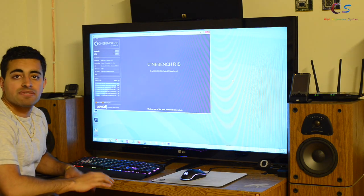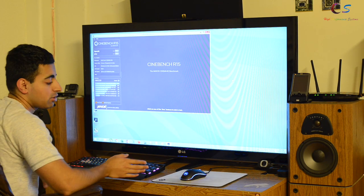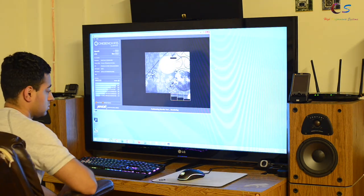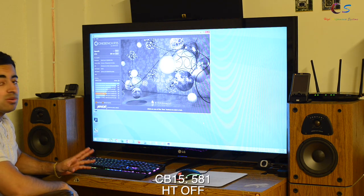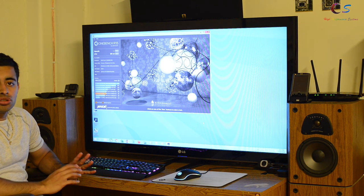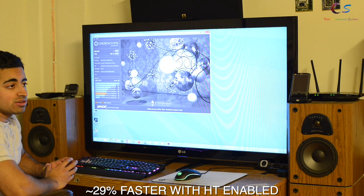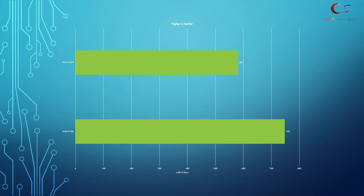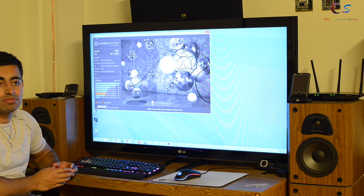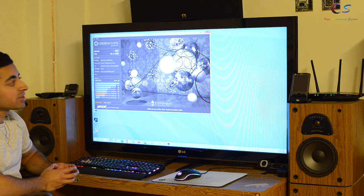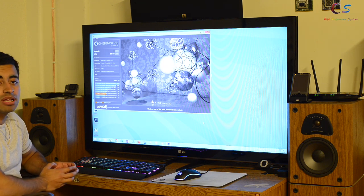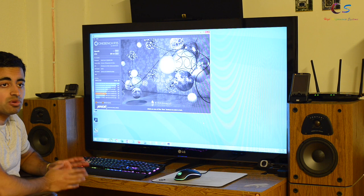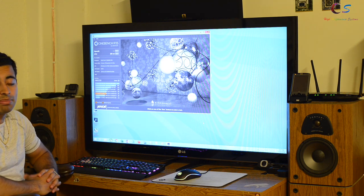Last time in Cinebench we got 748. Let's see what we scored without hyper-threading. We scored 581 — that is about a 29% difference without hyper-threading. This test shows what a perfectly optimized program would suffer from without hyper-threading. This is more like the worst-case scenario, so you could expect up to a max of about 30% performance decrease by turning off hyper-threading, depending on the program.